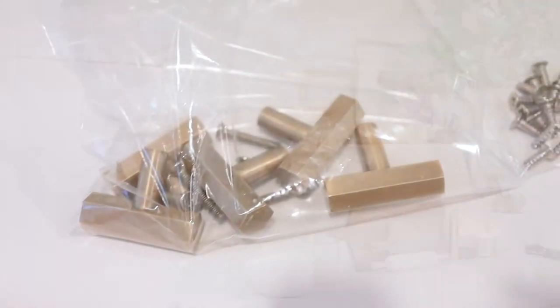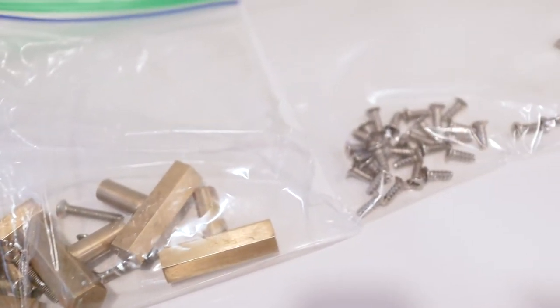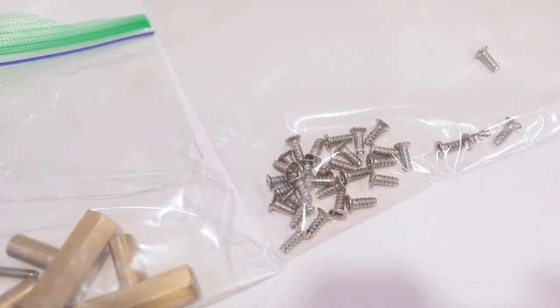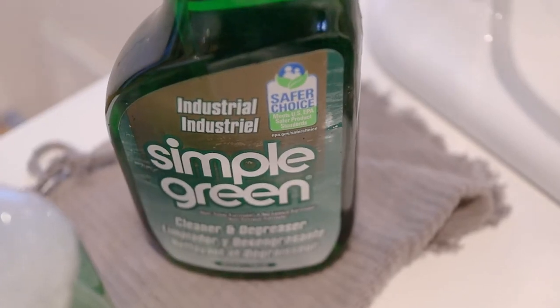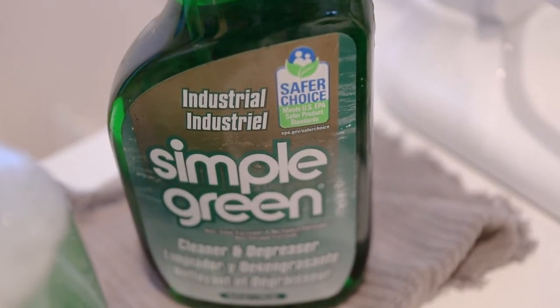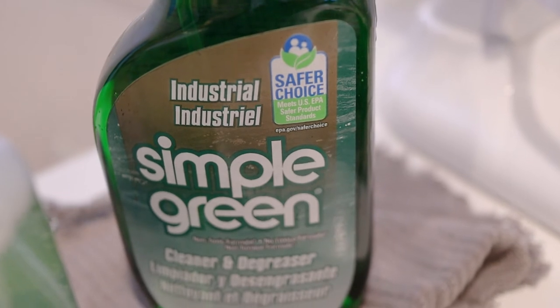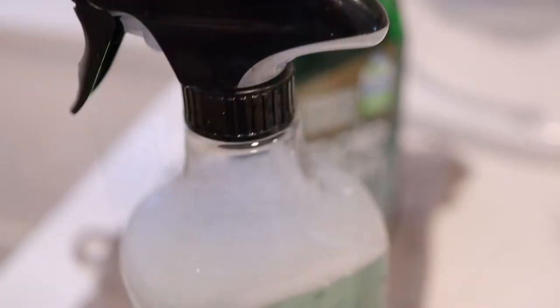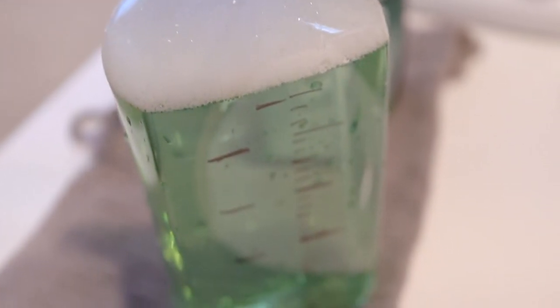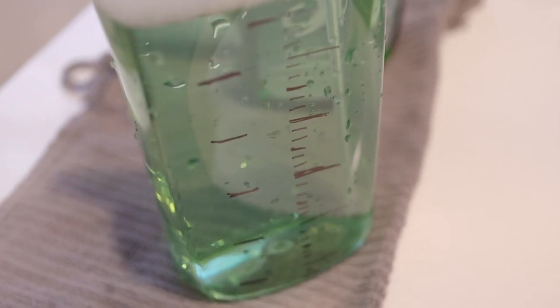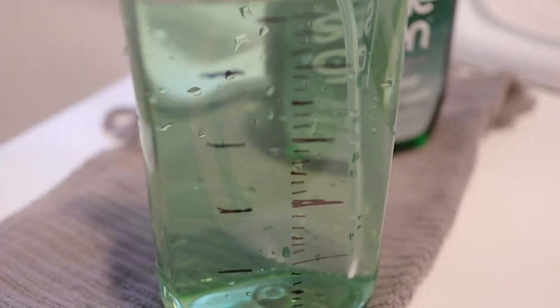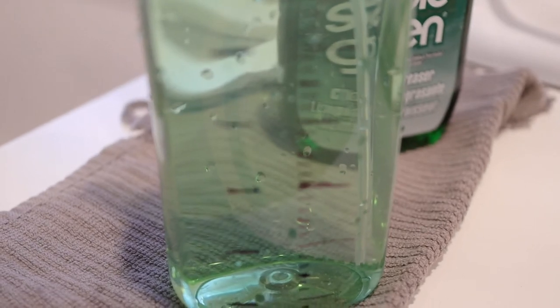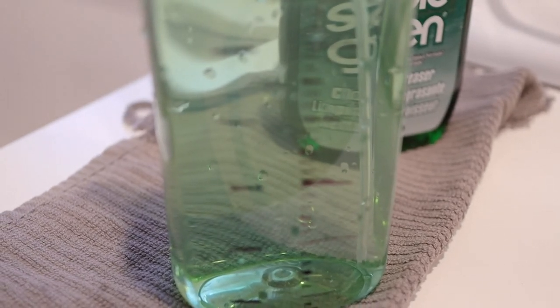I started by removing all the cabinet hardware and placing it into ziplock bags. I cleaned the cabinet doors in place using Simple Green. This product is extremely concentrated, so you'll need to dilute it with water according to the bottle instructions and follow them carefully to clean your cabinets.